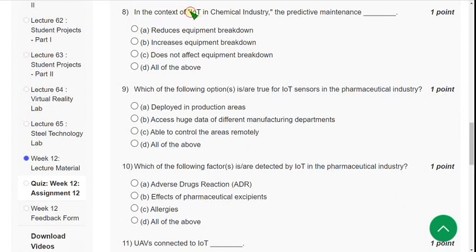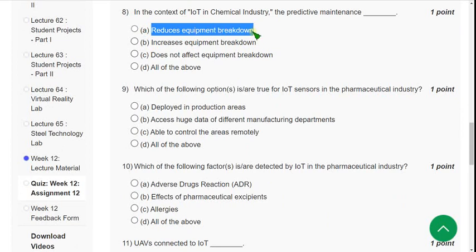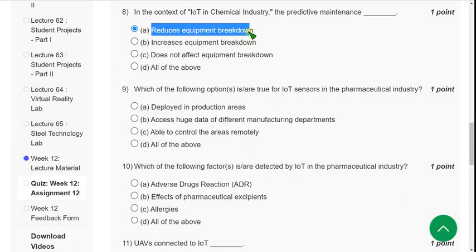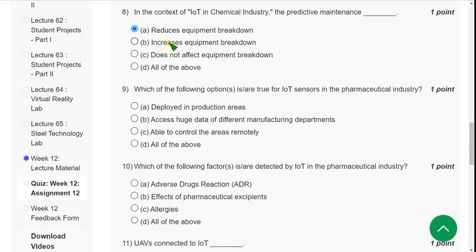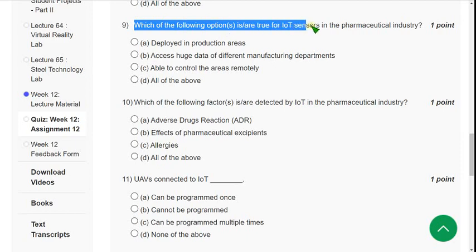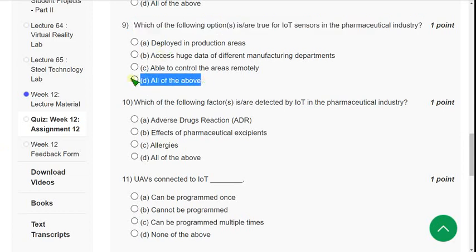Question 8: In the context of IoT in the chemical industry, what does predictive maintenance do? The correct answer is Option A — reduces equipment breakdown. Question 9: Which of the following options is true for IoT sensors in the pharmaceutical industry? The correct answer is Option D — all of the above.